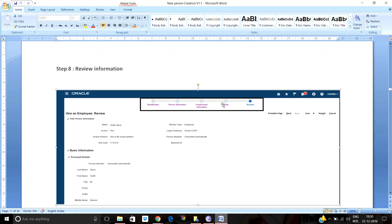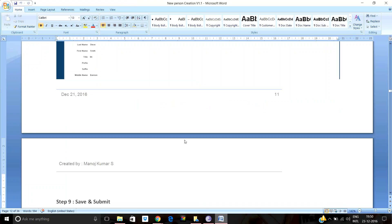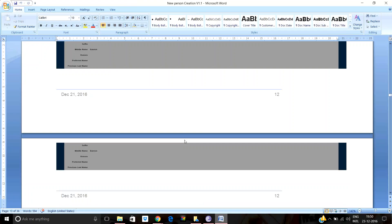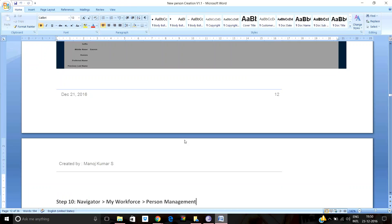On the final review page for hiring an employee, you can view all the information entered: the employee's name, action, action reason (e.g., desire to fill a vacant position), hire date, worker type, legal employer, and person number — which is automatically generated. You can also review the basic information, personal details, and business unit as seen in the previous screenshots.